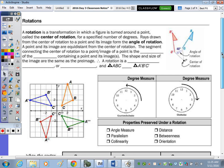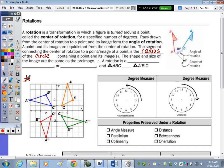Let's take a look at the diagram. We have the original triangle ABC. It's rotated clockwise to get the image A prime, B prime, C prime, then rotated again into quadrant three, and then rotated again into quadrant four.